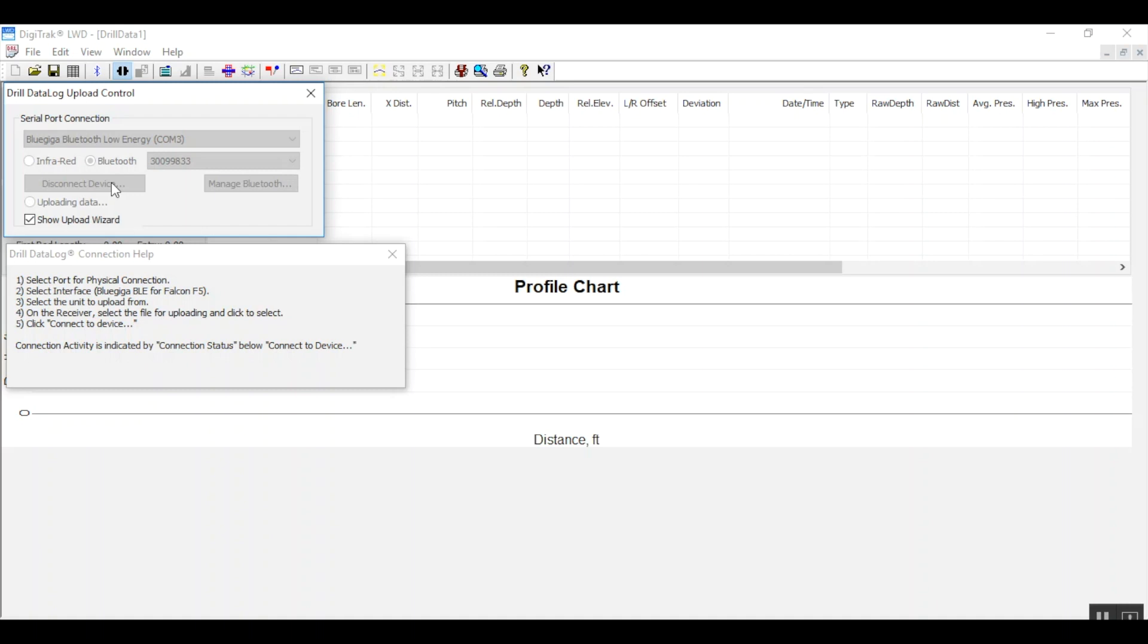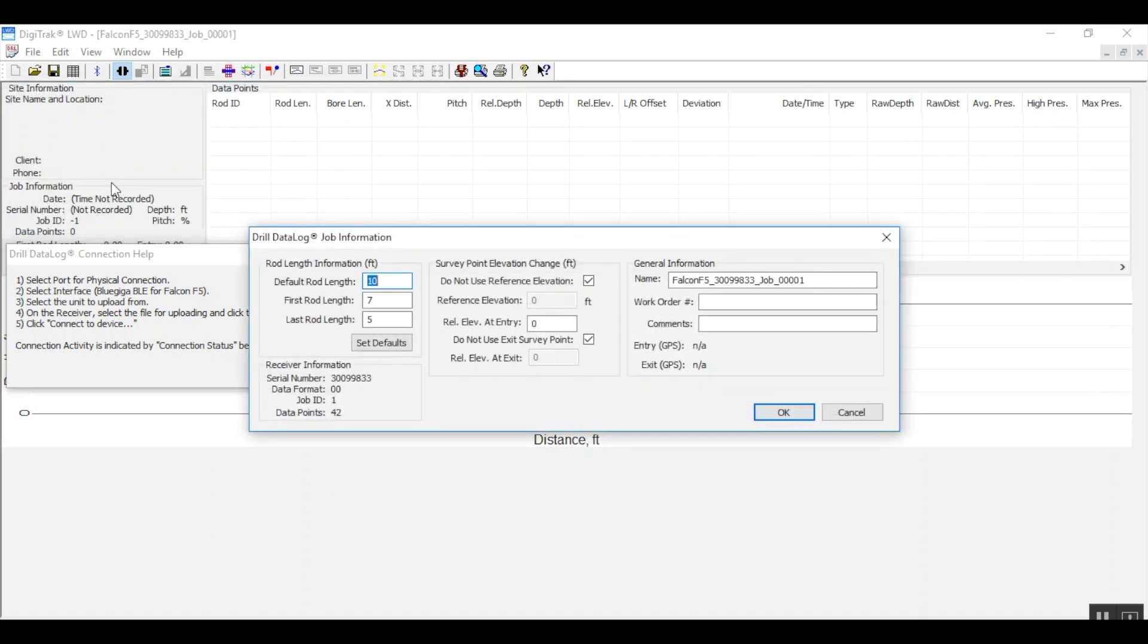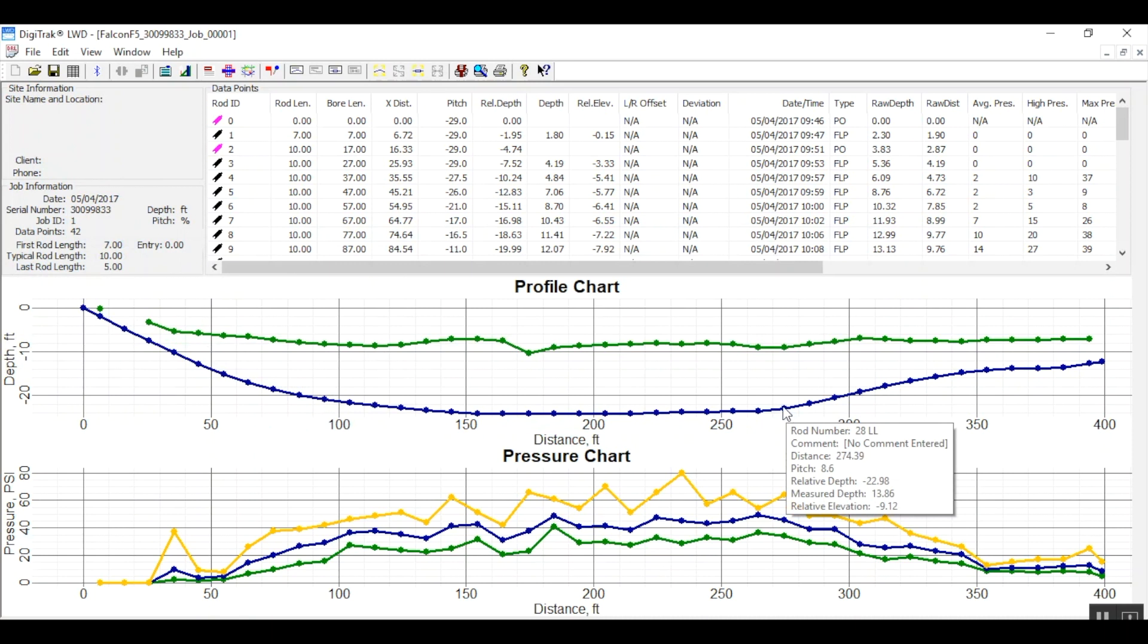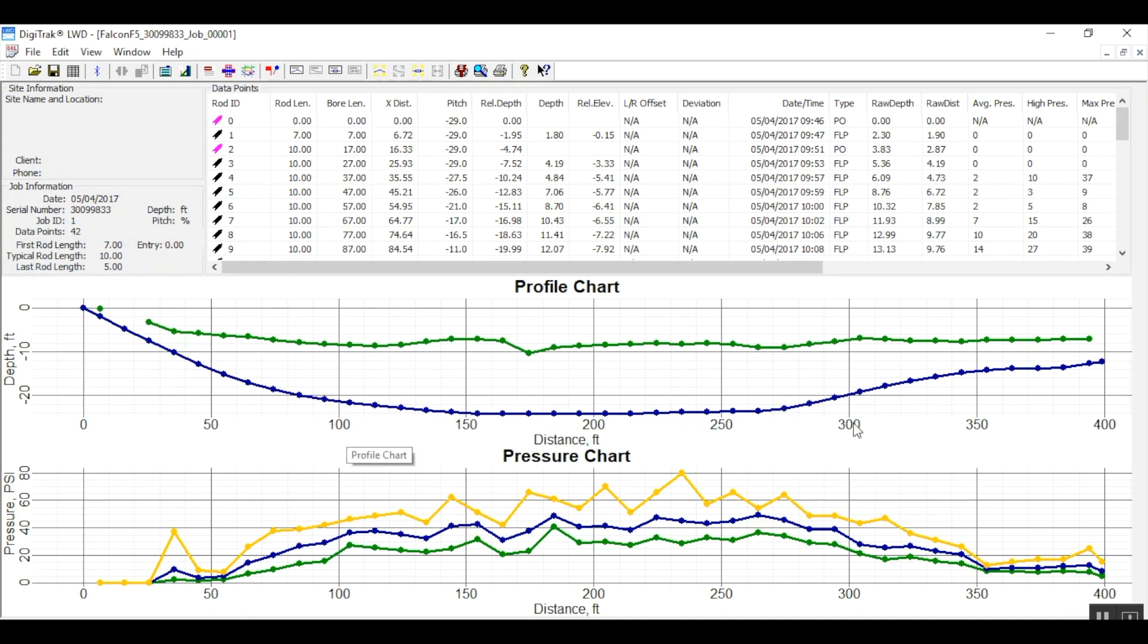We can edit the job information now or click OK and edit it at some other time. We see a green line representing the bore's topography and a blue line representing the bore's profile. Below the profile chart is the pressure chart.